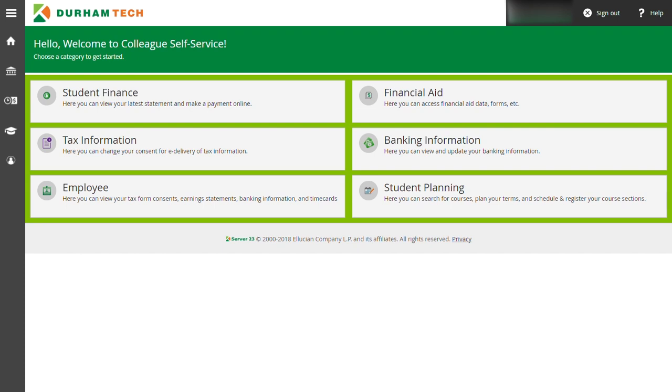When you enter into this portal, you will see boxes similar to this on the screen. To search and register for classes, click on the student planning link.